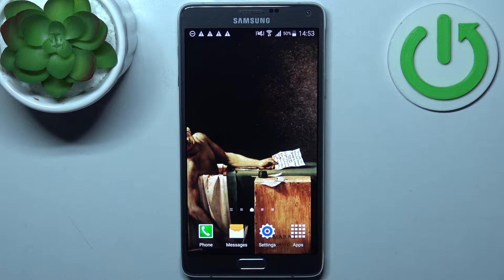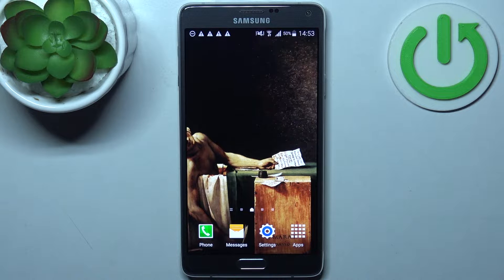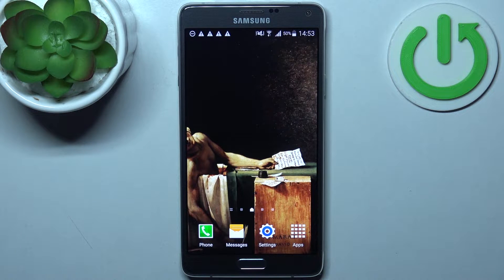Here I have Samsung Galaxy Note 4 and today I'm going to show you how to enter recovery mode on this device.